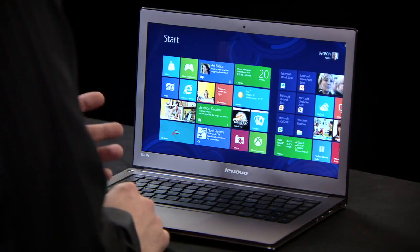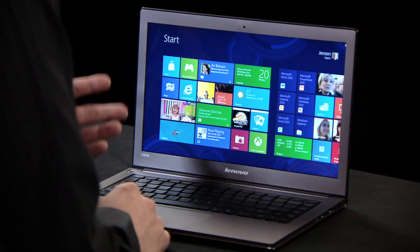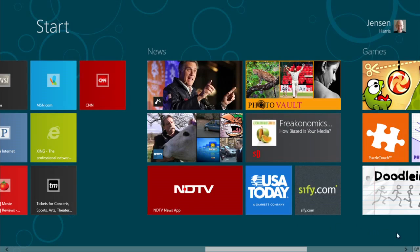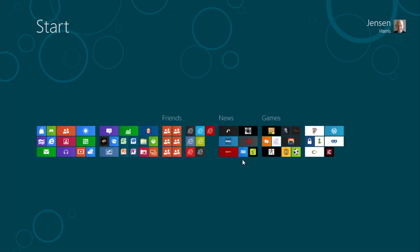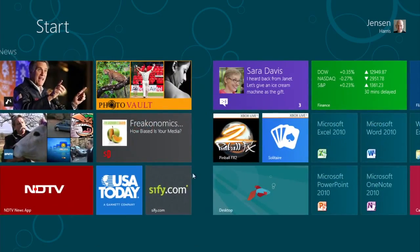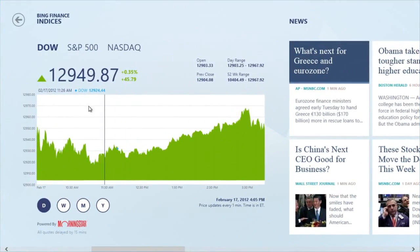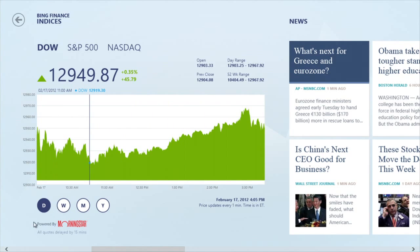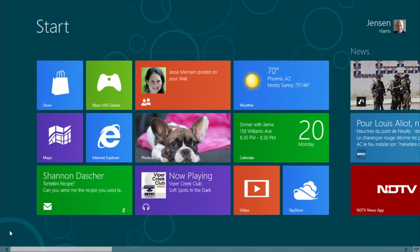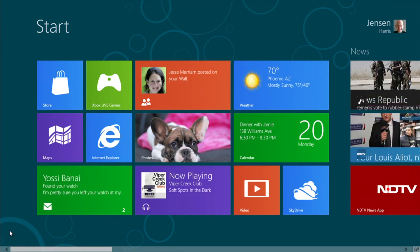My start screen is personalized for my laptop with a color and accent that I like. I've rearranged the tiles exactly the way I want them. It's easy to zoom out to see the full list of things on my PC — I can name groups, drag them around, and put things exactly where I want them. With the mouse, the corners are really important because they're the single most efficient place to move to quickly. The lower left-hand corner is for start — I can always move my mouse there and click to go immediately to the start screen.